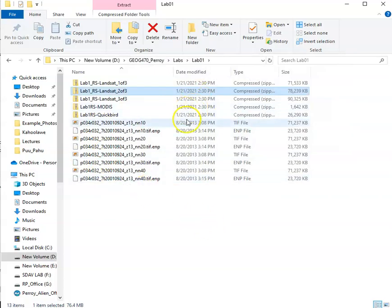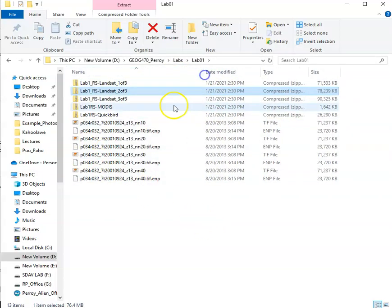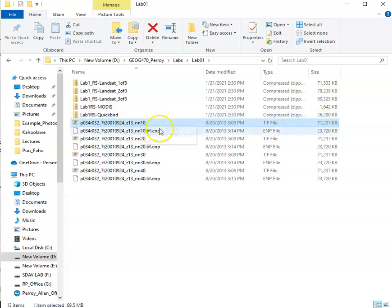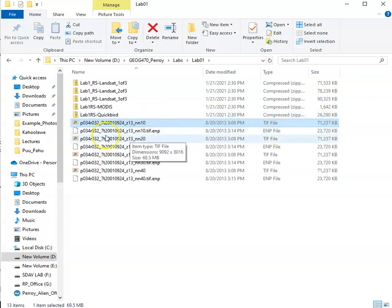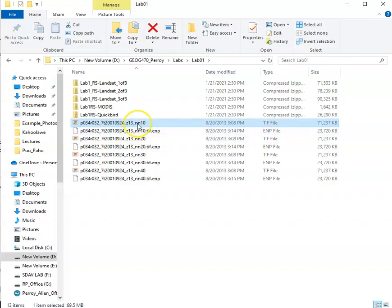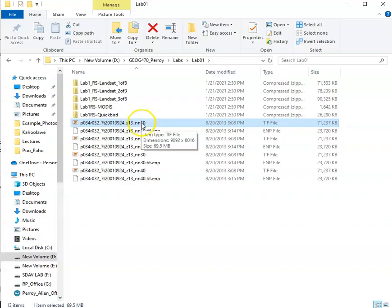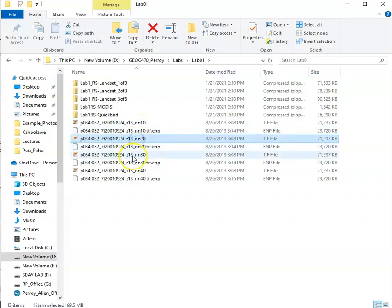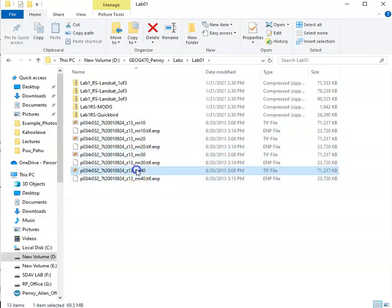Now those files that have been unzipped are interesting. This one has a TIFF file extension and it's pretty big size, and then this one is an EMP. For this lab we're going to be focused on these TIFF files. The NN10 naming convention corresponds to the fact that this is band one, this is band two, band three, band four, and so on.